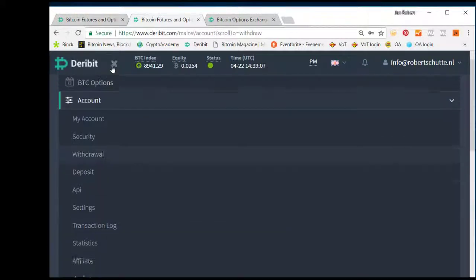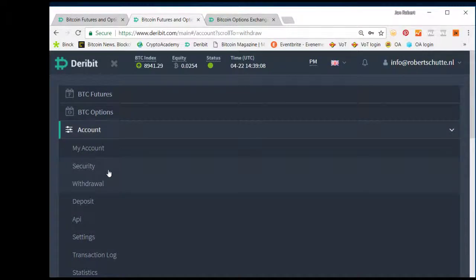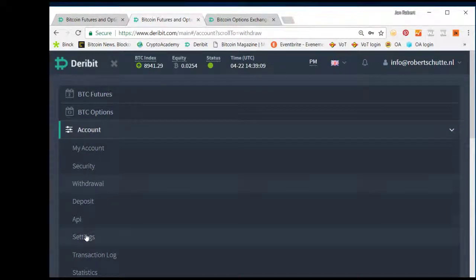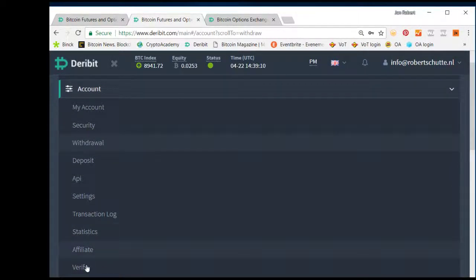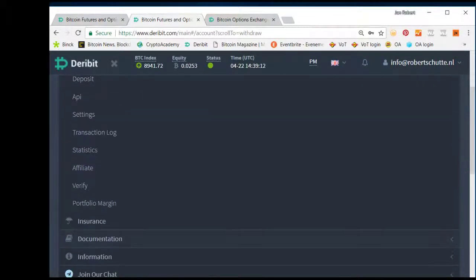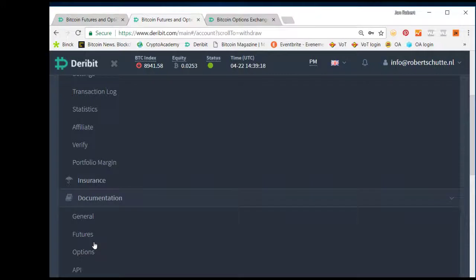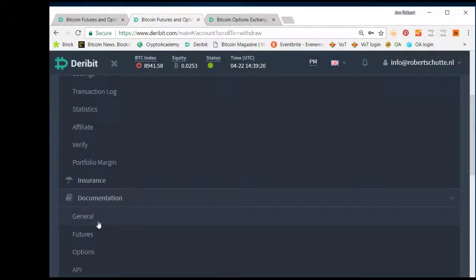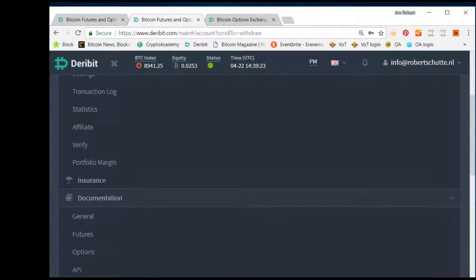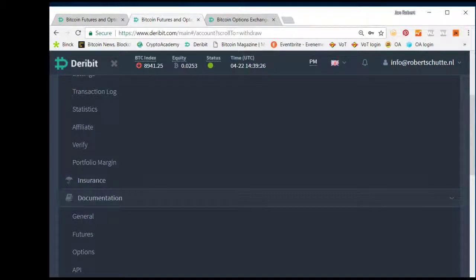And what is also noteworthy is that you can take a look at the documentation on the left bottom. There you can find information about general, futures, options, API, and mobile apps. And also join our chat.